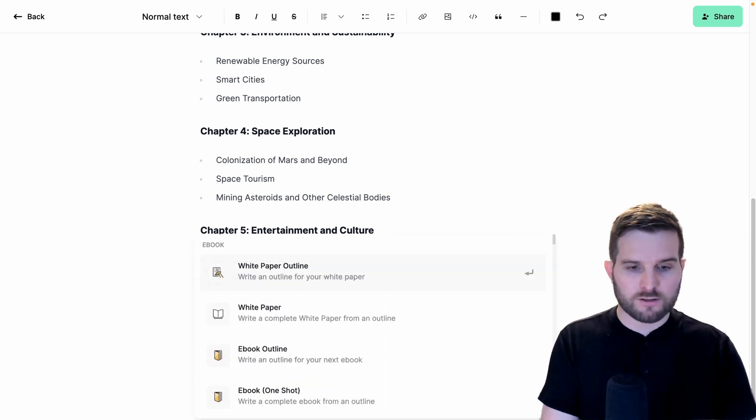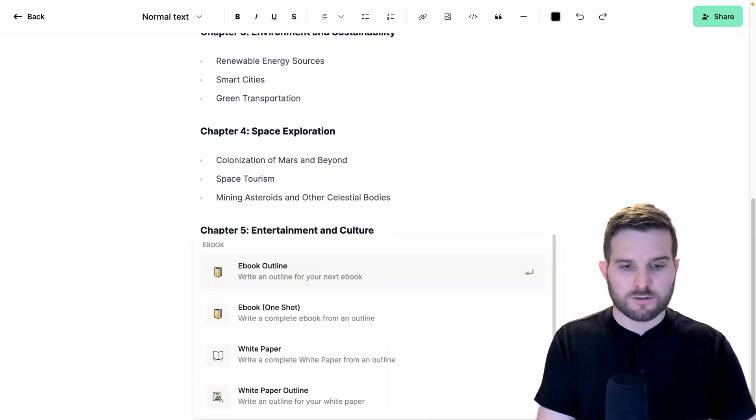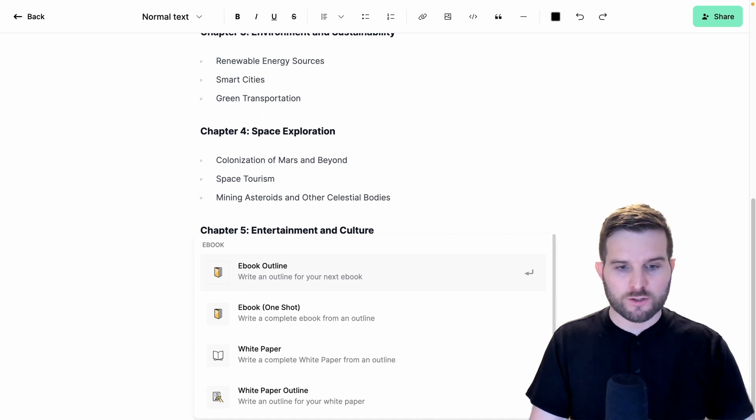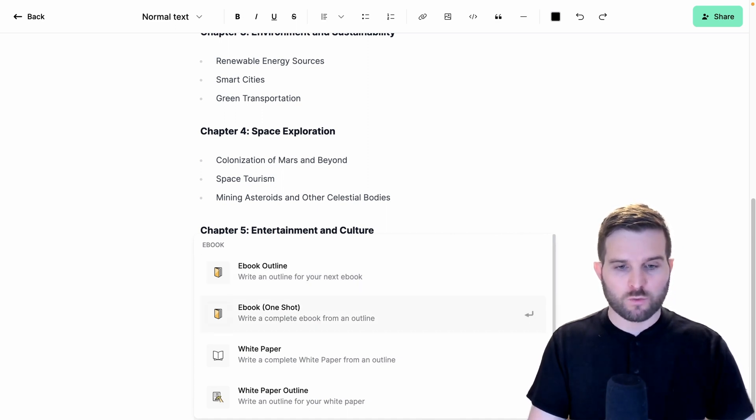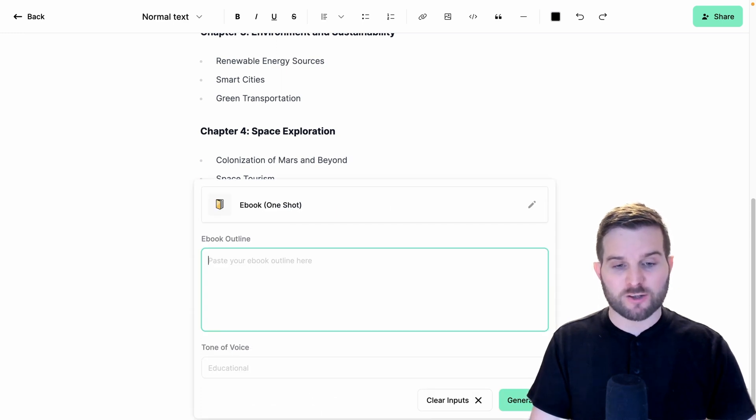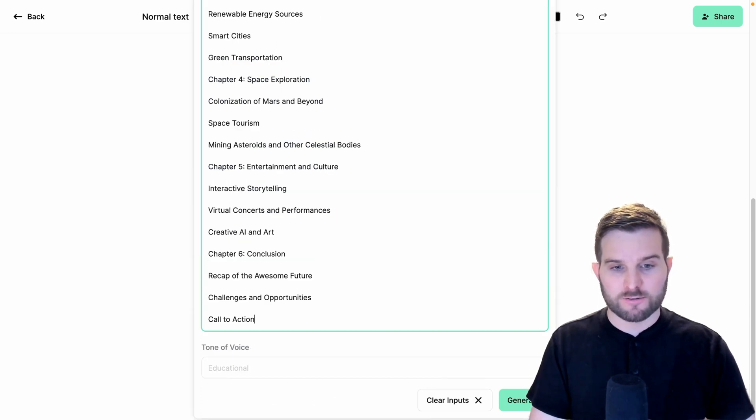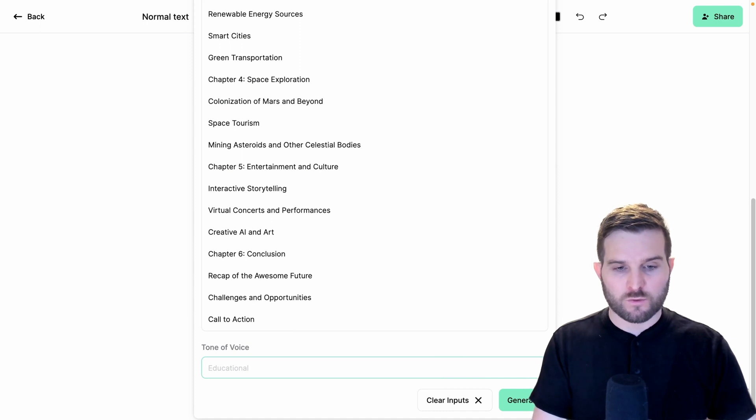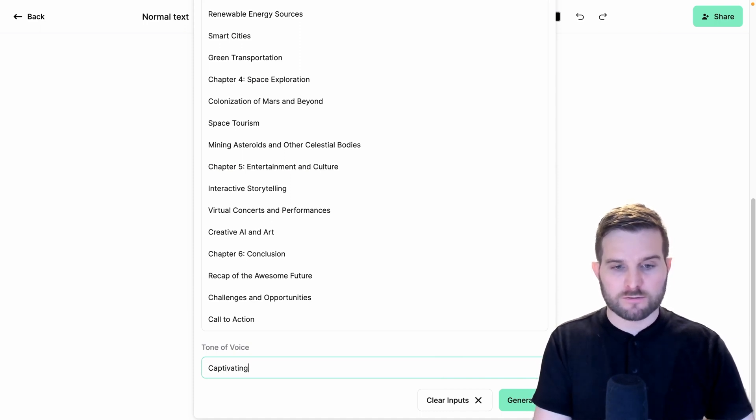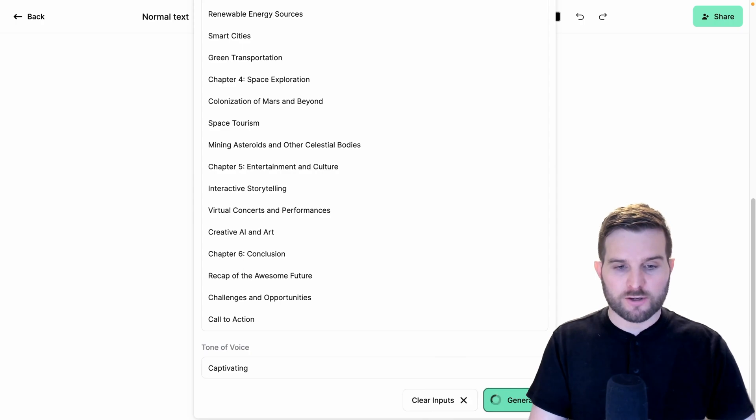So let's type in ebook, and we're going to do ebook one shot from an outline. And I'm just going to paste the entire outline here, and we'll make it captivating and hit generate.